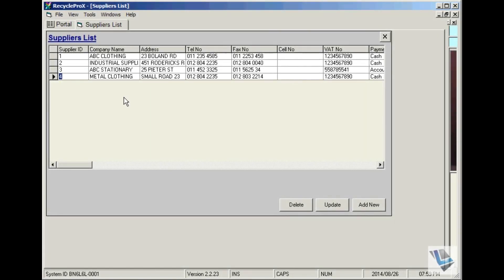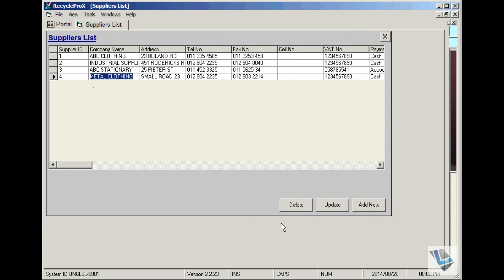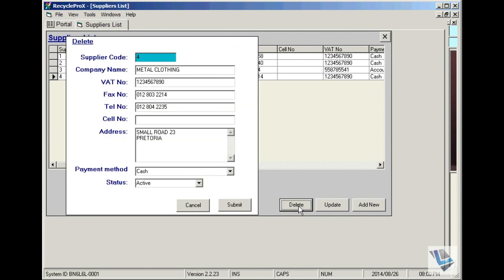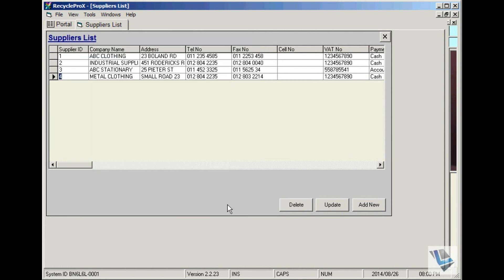If there is a supplier that you will no longer be using and you want to get rid of that supplier, just select the supplier you don't want anymore — say for instance Metal Clothing — choose Delete, make sure it's the right account, say Submit, and the account is now being deleted.